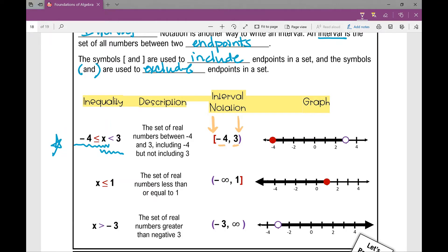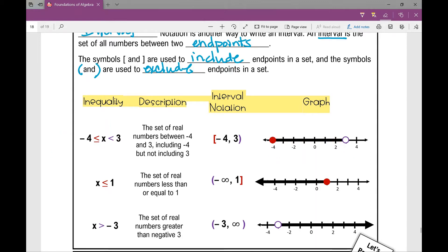So negative four to three: I put a parentheses on the right. How do I graph it on a number line? I have a closed dot at negative four, an open dot at three, and x can be any number between those two points. This shows you the relationship between the inequality, the description, the interval notation, and the graph.